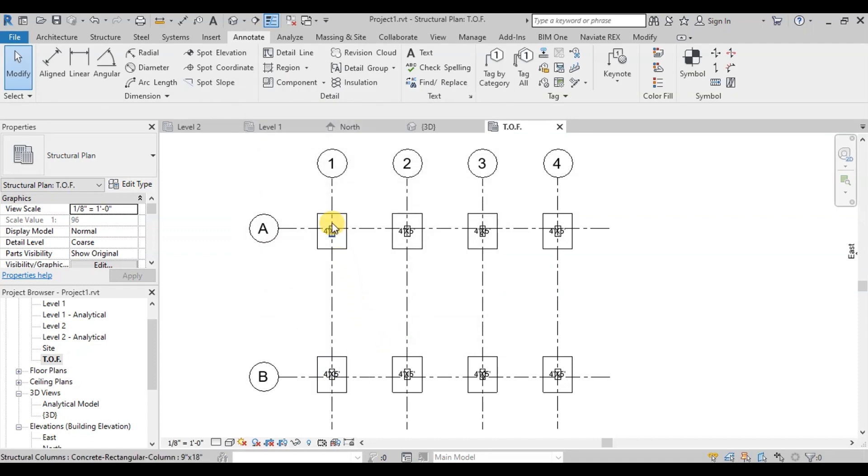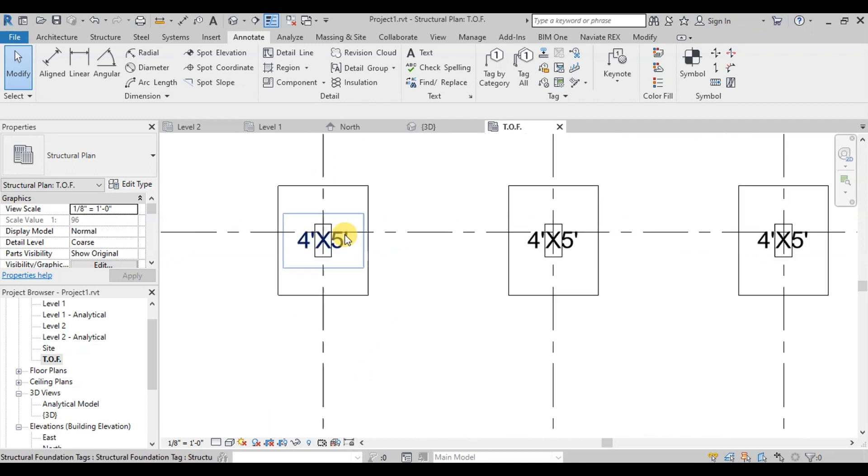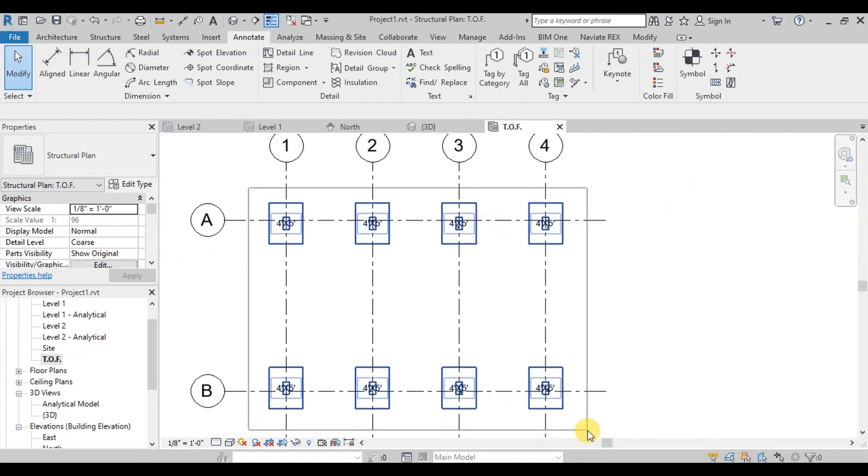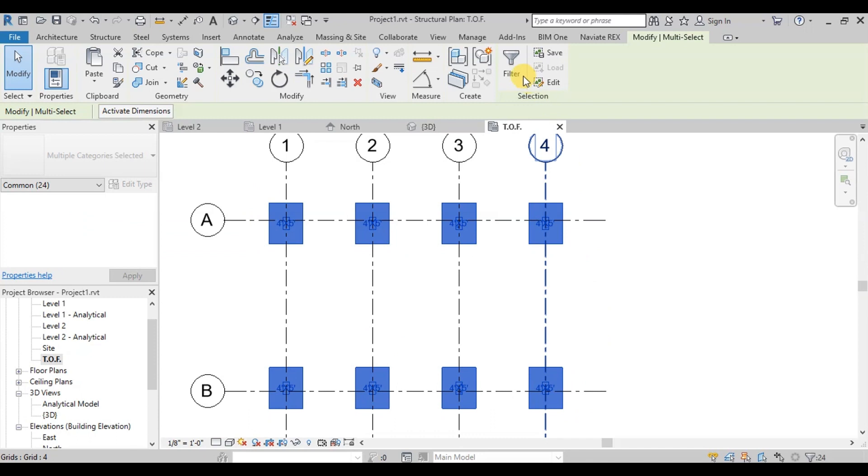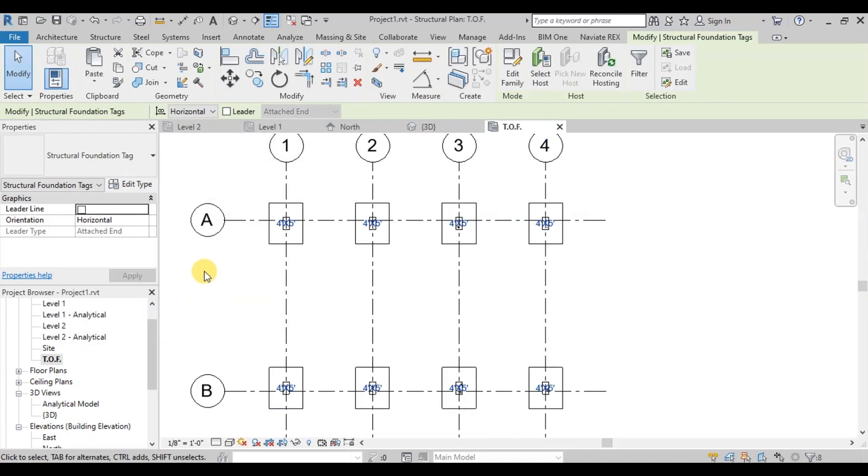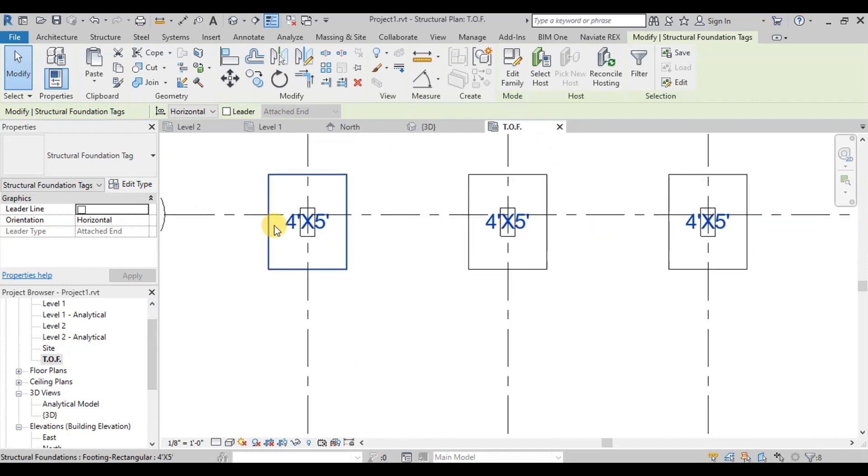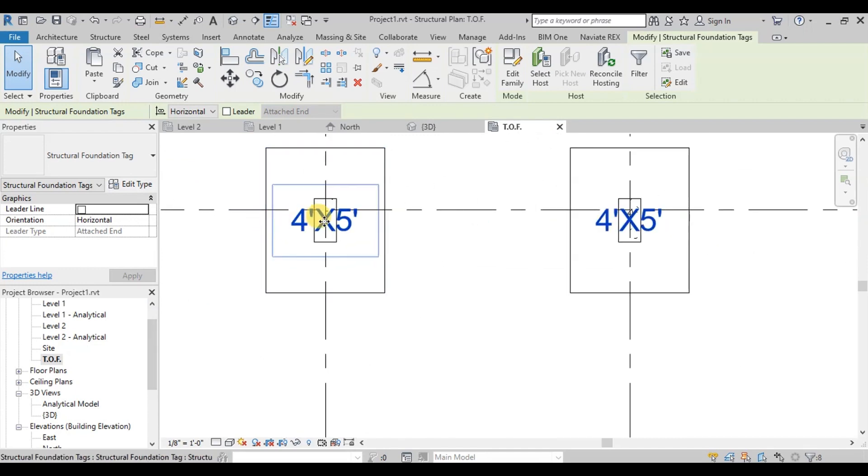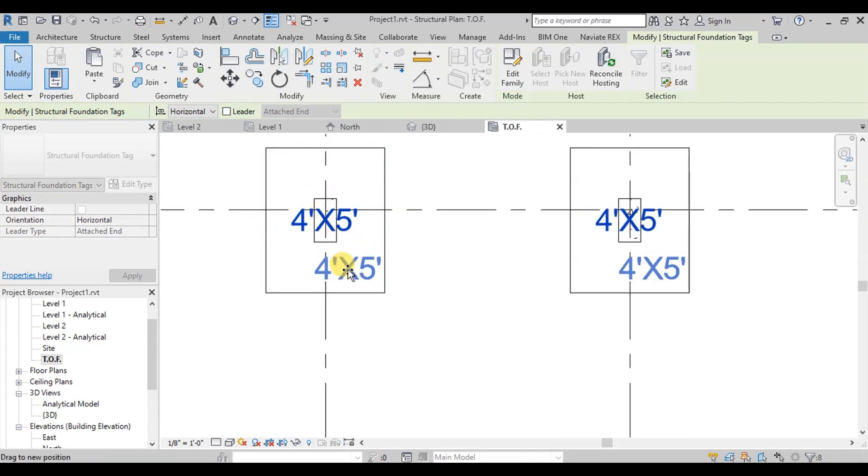Foundation Tags have been applied on the center of footings. Select Everything and apply Filter on Foundation Tags. Now drag Tags to bottom corner of Footing.